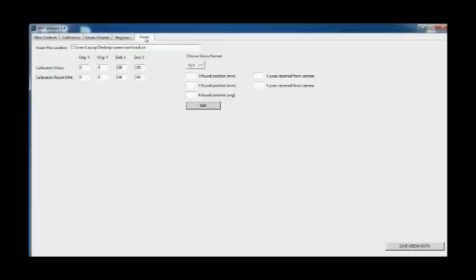And we also have limited vision functionality. You can use some open source vision software to be able to have the robot pick and place parts based on the found position.